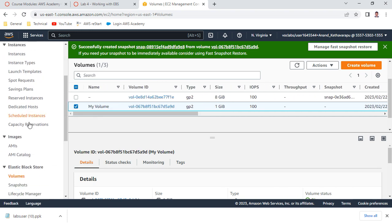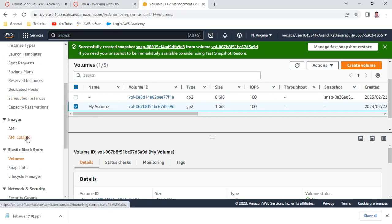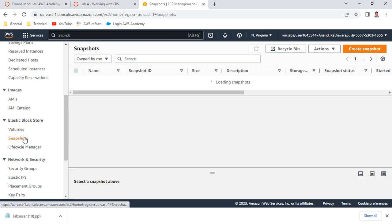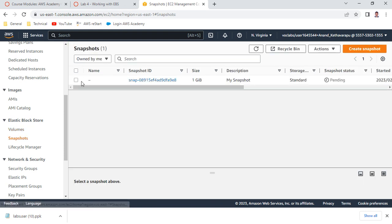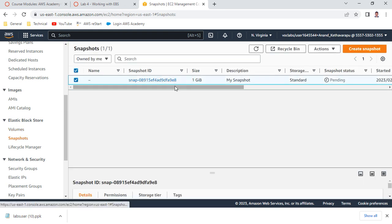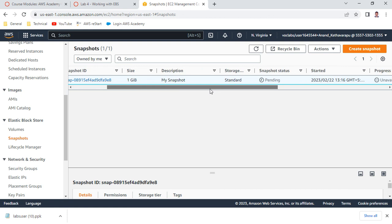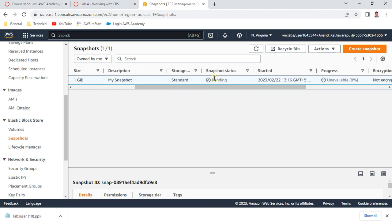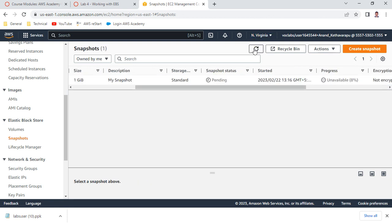You can check whether the snapshot is ready under Snapshots. You can see 'My Snapshot' with the status still 'Pending' - it will take a couple of minutes to complete. If the size is huge it will take more time; since it is 1 GB you should see it ready within a minute.